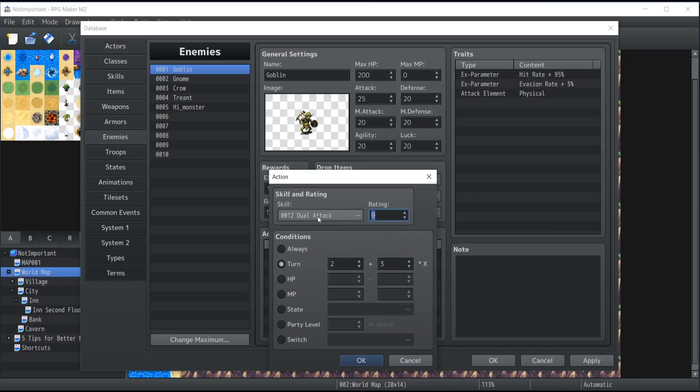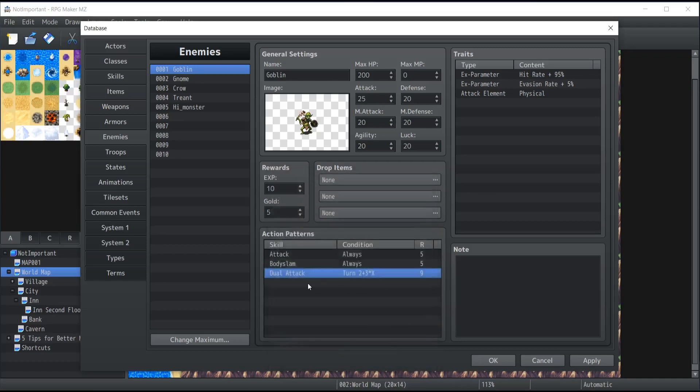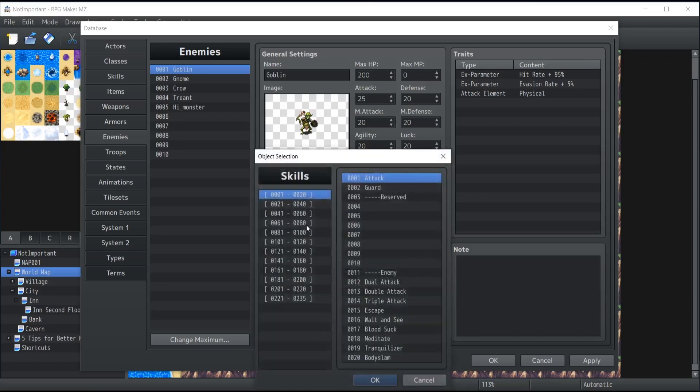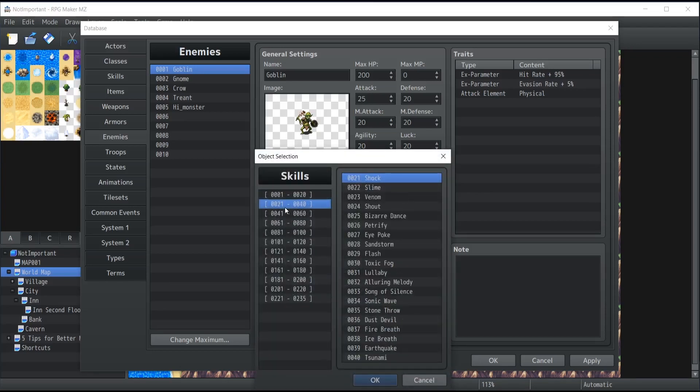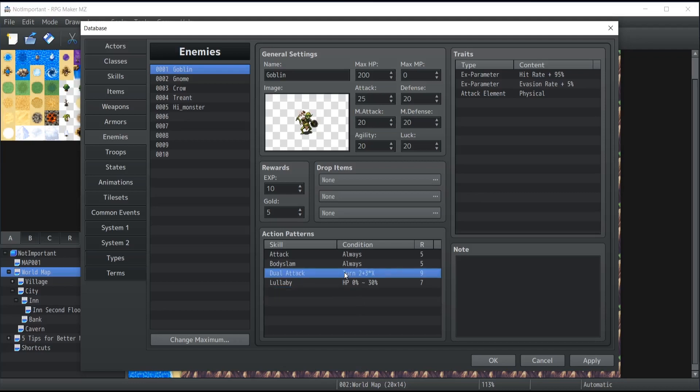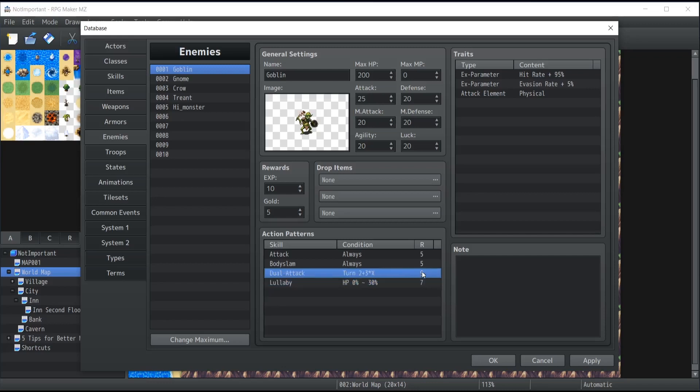On the second turn, if the rating is 9 for dual attack and I create another action pattern that I give a rating of seven, if the HP is between 0 and 30%, which will be the skill, let's say lullaby for some reason, because why not. Now if on the second turn, the fifth, the eighth, and so on, the rating is 9, but if also the condition for the lullaby is met and the rating is 7, there's still a chance that lullaby will be cast because the rating 7 isn't too far from 9. The better chance is here and that condition will be that dual attack will go through, but the possibility for lullaby still remains.